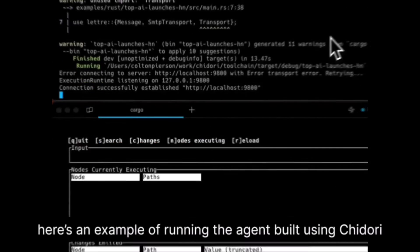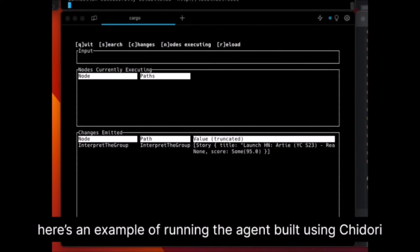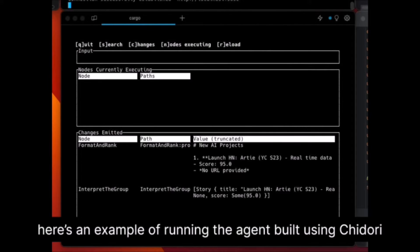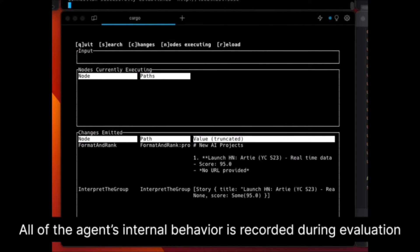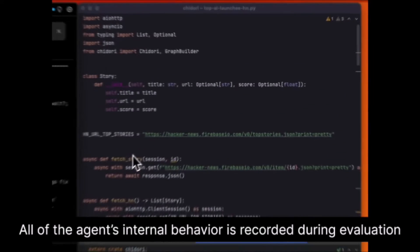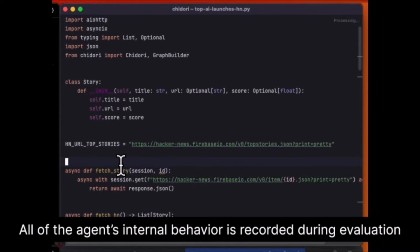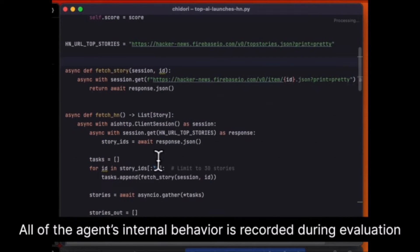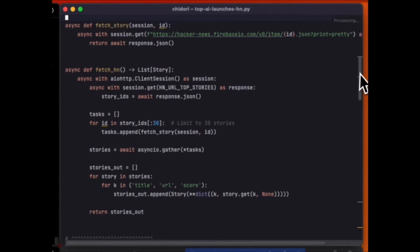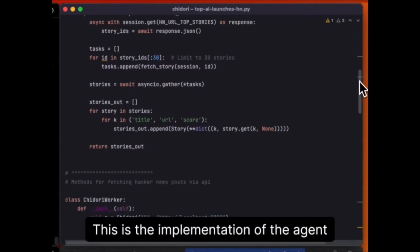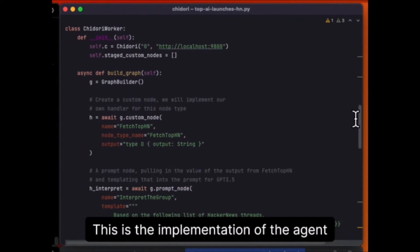Hey, what is up guys, welcome back to another YouTube video at World of AI. In today's video, we're going to take a look at Chidori, which is a cutting-edge reactive runtime designed specifically for constructing durable AI agents.